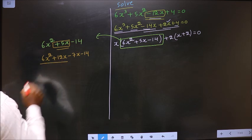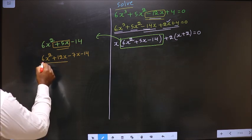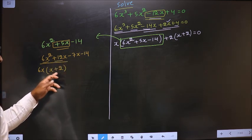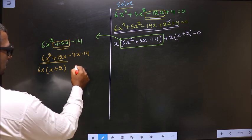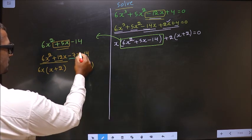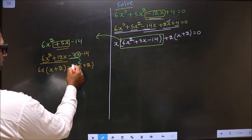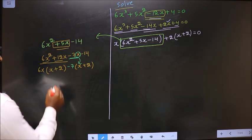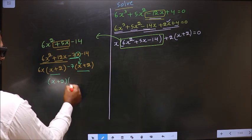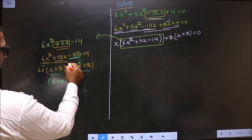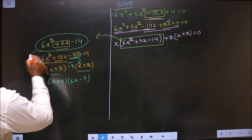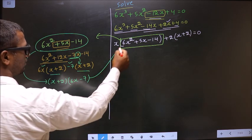So in place of 5x, I write plus 12x - 7x - 14. What can you take out common from these 2 terms? It is 6x. So here you get x, and here you get plus 2. Whatever you have got here, here also you should get the same thing. Now x has gone inside, so outside you are left with minus 7. Take out x + 2 outside, so here you have 6x and here you have minus 7.